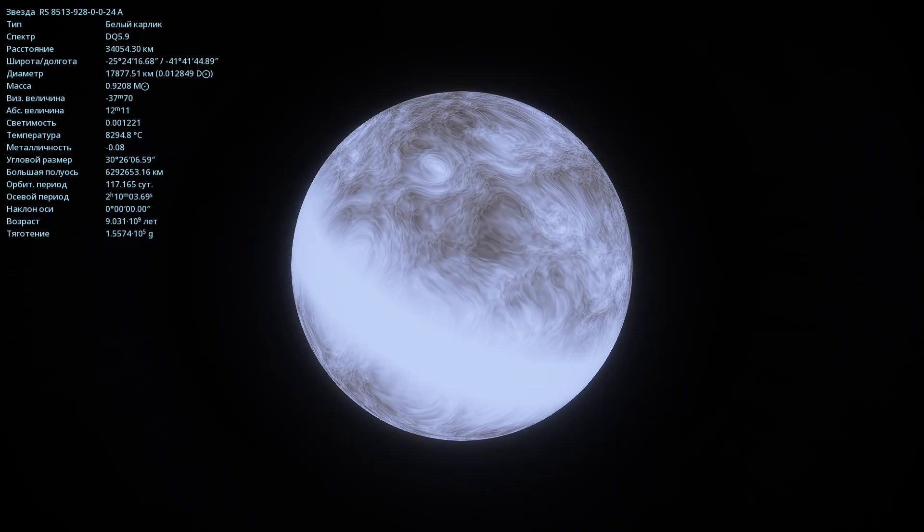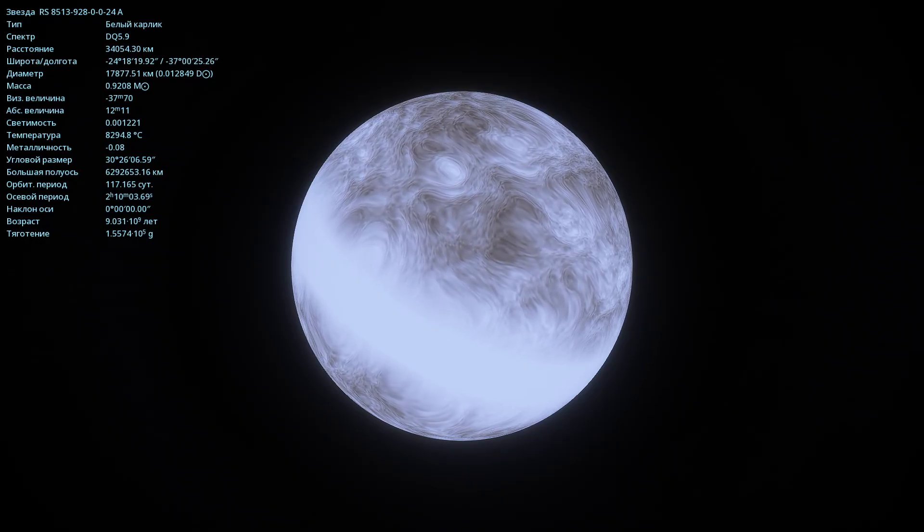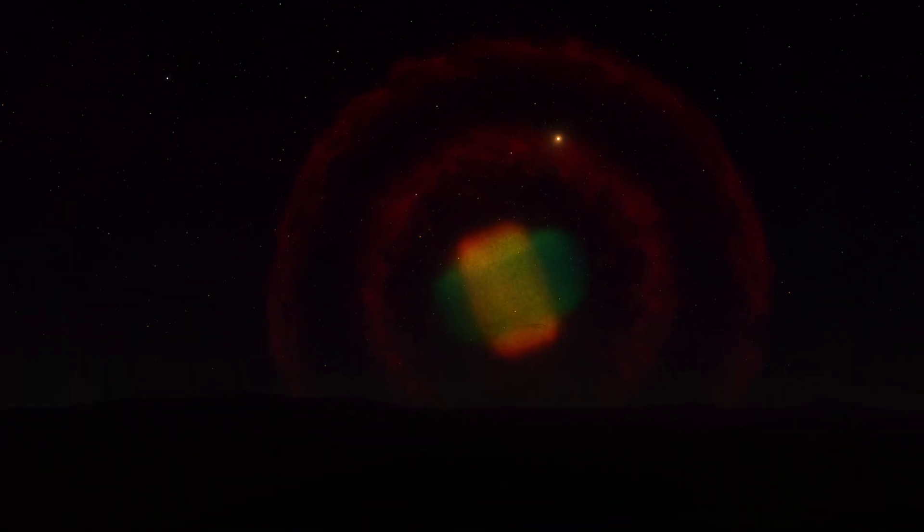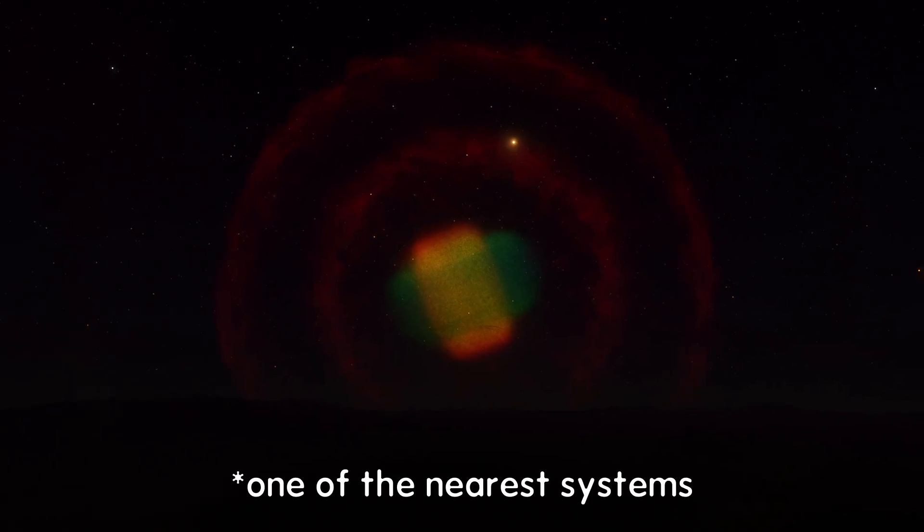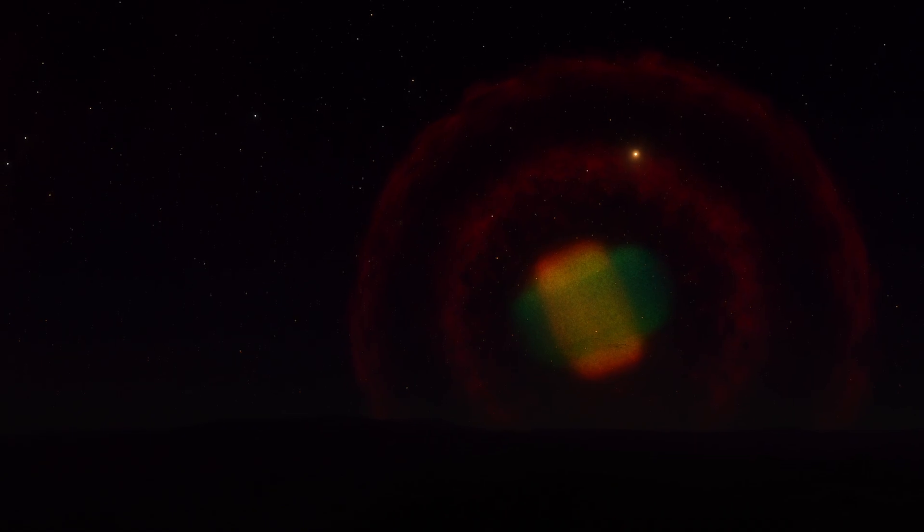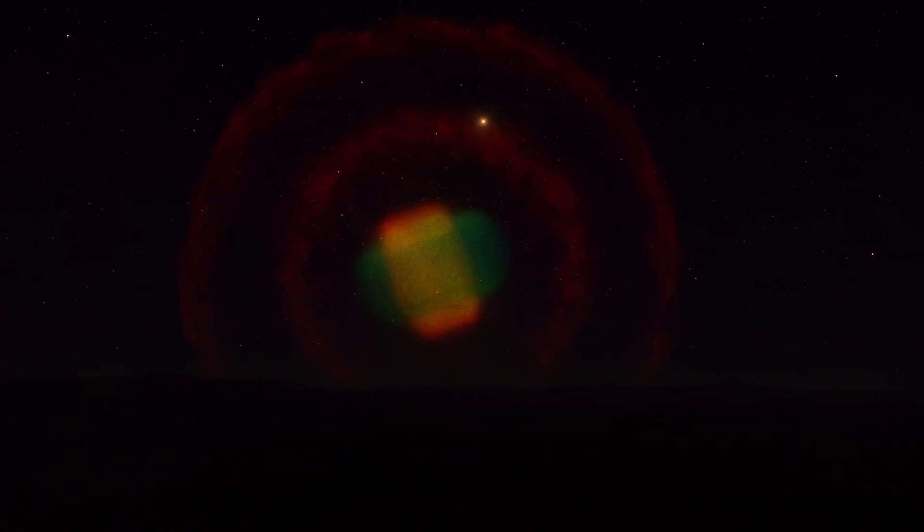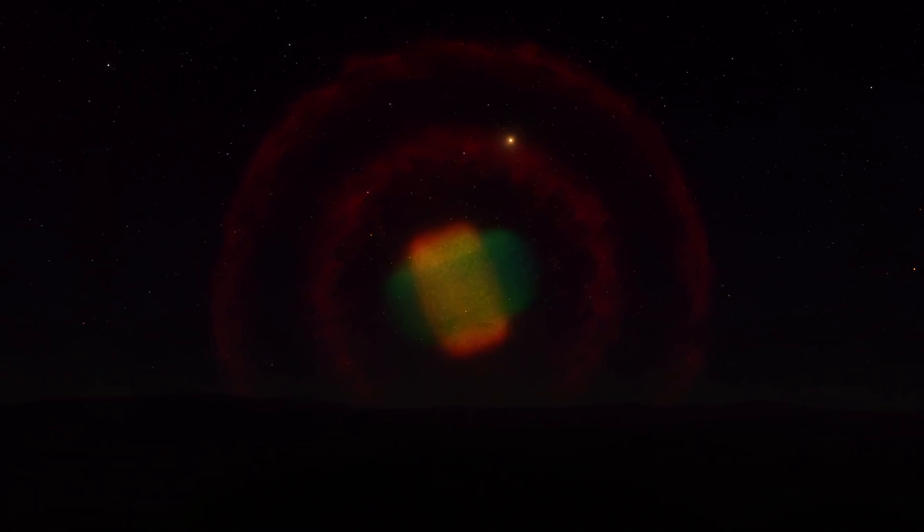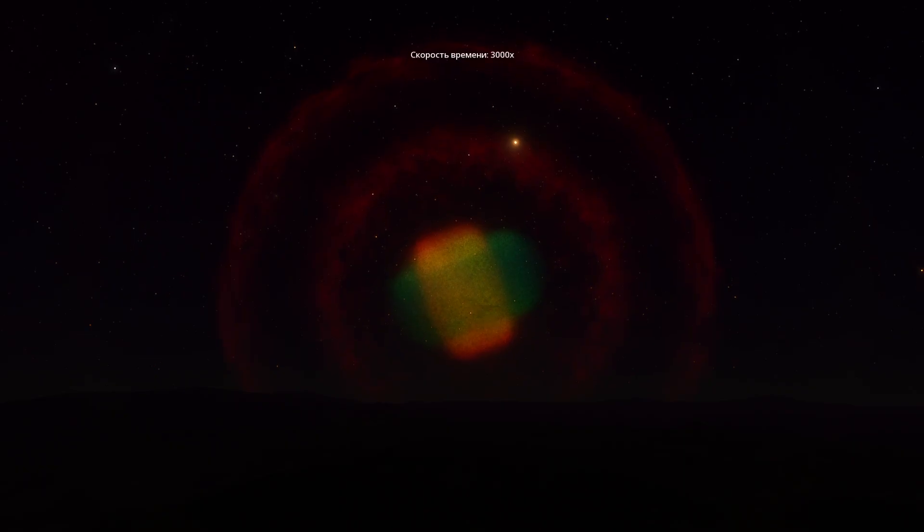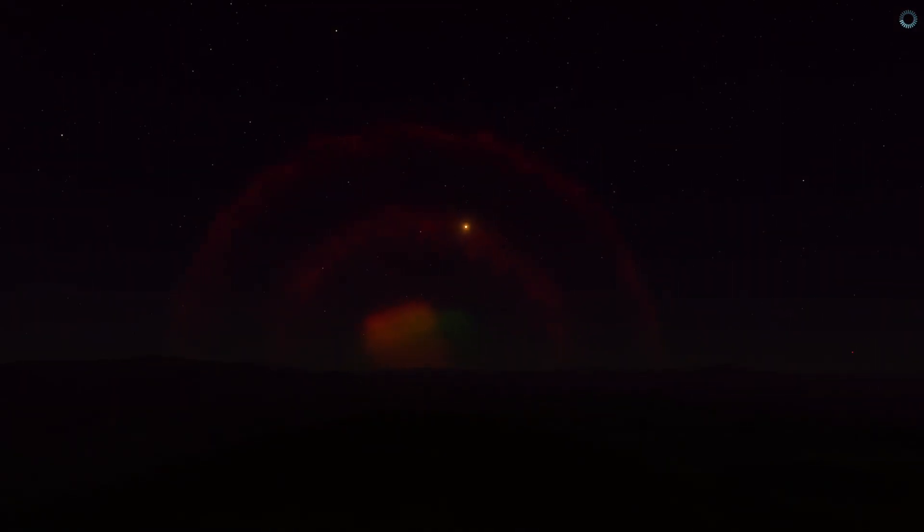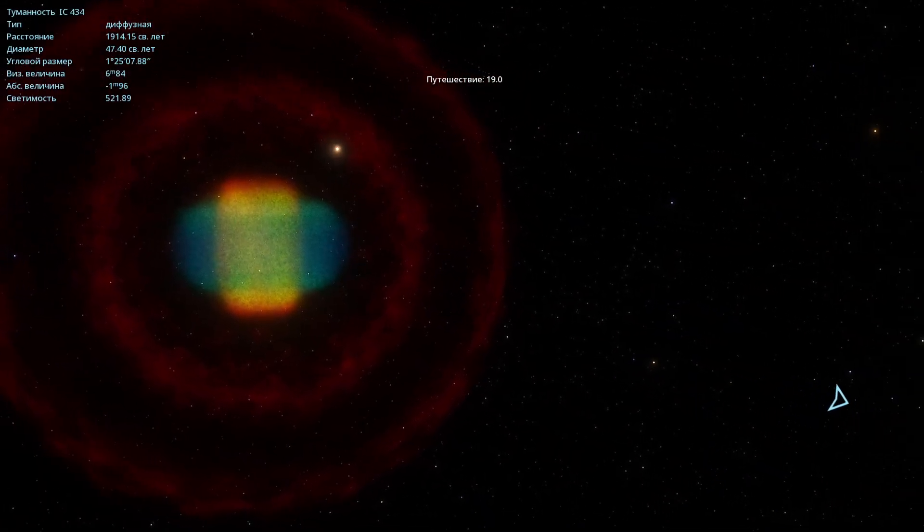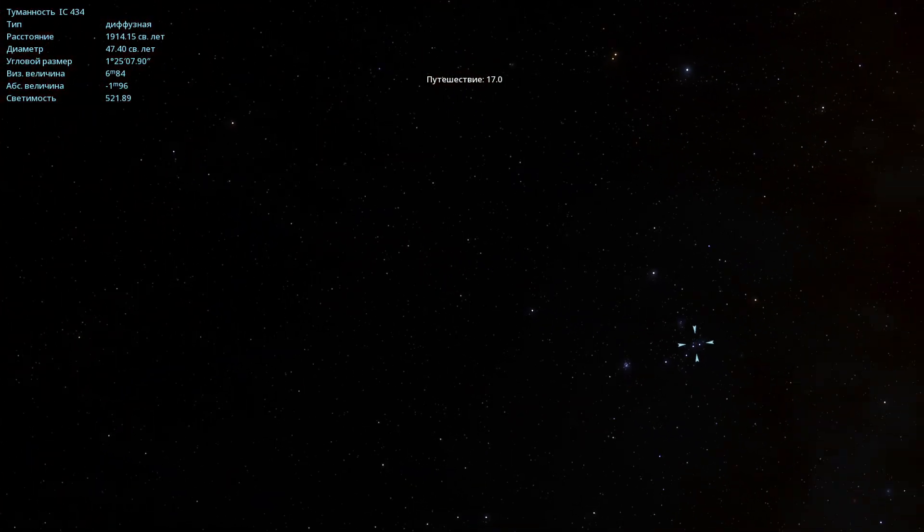I also want to show you the view of this nebula from the surface of the nearest system. Here I am on one of the planets, and there's an atmosphere here too. And at night, you can see this beautiful nebula in the sky. You can also speed up time to watch its movement. And so, it sets below the horizon. Now let's fly to the next nebula. This one will be the Horse Head Nebula.